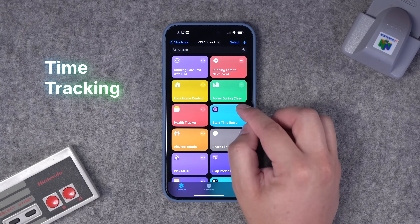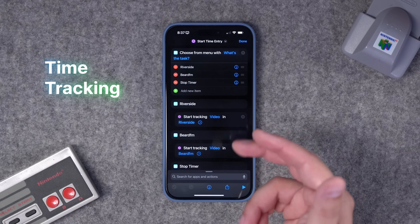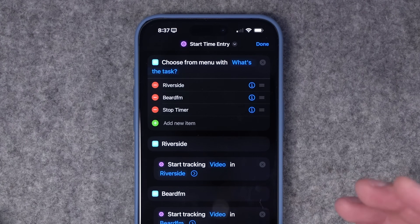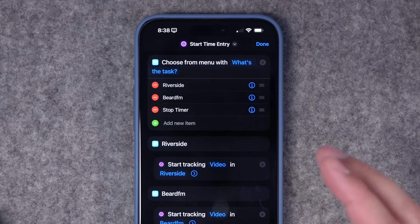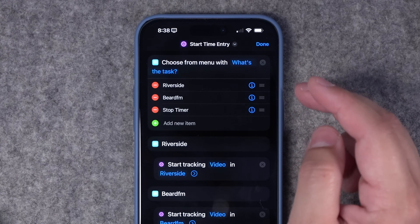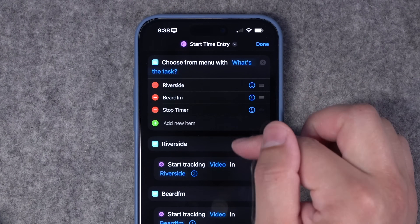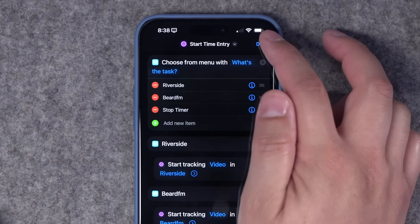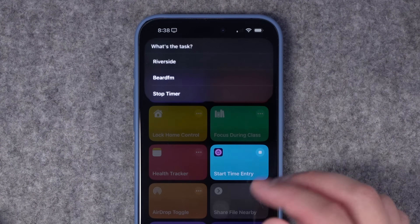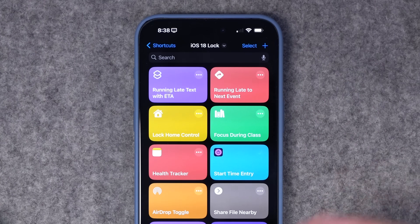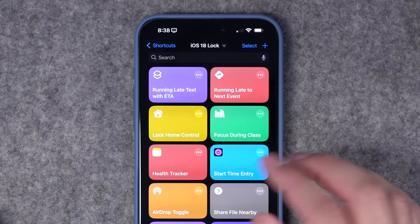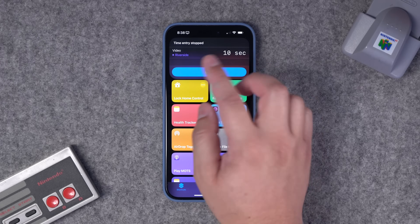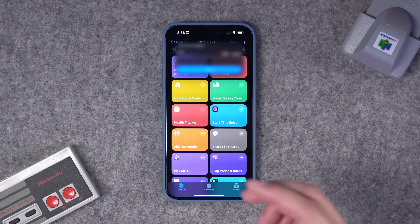If you track your time for productivity or billable hours, this shortcut uses actions from the app Toggl Track, which means you can start and stop timers. There's also another app called Timery which gives you more flexibility. I start with a menu, so I can start different timers right from the shortcut menu depending on what work I'm doing, and there's also an action to stop the timer — all from a single shortcut. When I run this shortcut, I choose what I'm working on, and the timer starts running in the background. When I'm done, I tap the same shortcut, hit stop timer, and it shows how much time was logged, the project, and task.